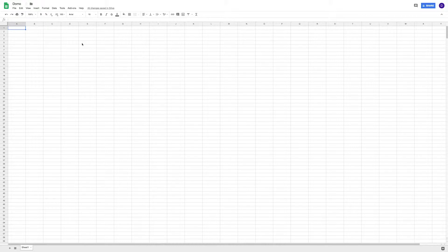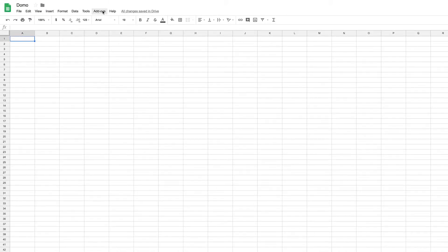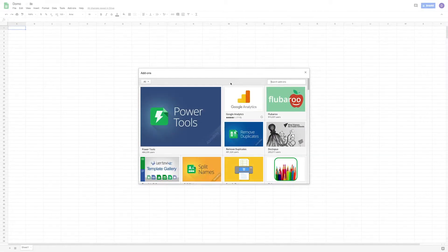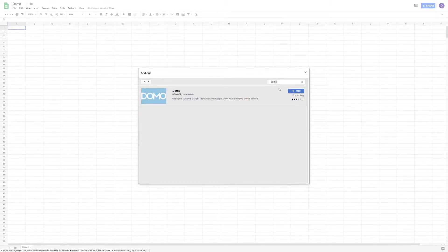To use the add-on, you must first download it. In Google Sheets, go to add-ons, then get add-ons. You can search the add-on library for Domo and click free.